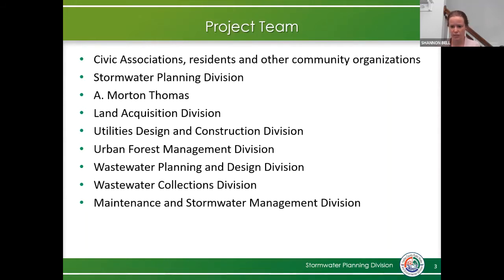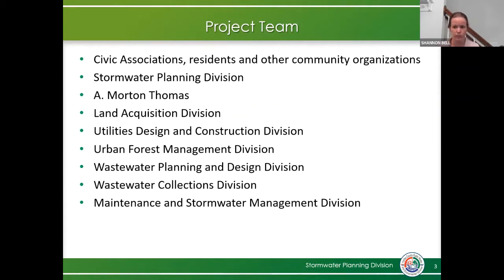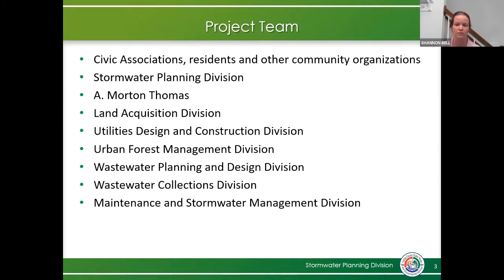Your opinion really does matter to us — you're going to have to live with this project. It's your backyards, and we want to make sure you're happy with what we're giving you. Along with the community, we have the Stormwater Planning Division, which will oversee this project from beginning to end and check up on it afterwards to make sure everything's working properly. We're not just going to leave you once construction is completed. A. Morton Thomas is our design engineer, and stormwater planning along with the community will have a chance to review their deliverables.